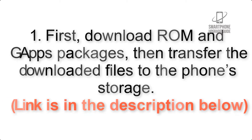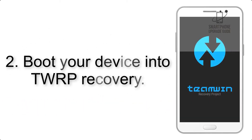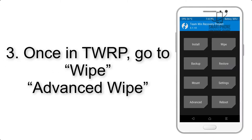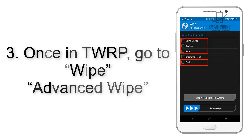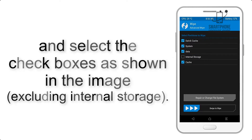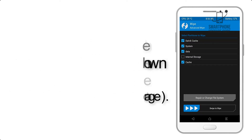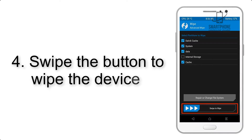Step 2: Boot your device into TWRP recovery. Once in TWRP, click on Wipe, then Advanced Wipe, and select the checkboxes as shown in the image, excluding internal storage.